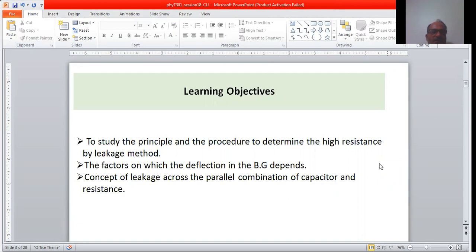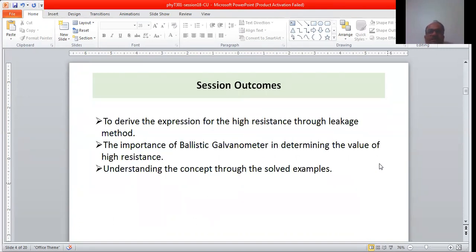Learning objectives: to study the principle and procedure to determine high resistance by the leakage method, the factors on which the deflection in the ballistic galvanometer depends, and the concept of leakage across the parallel combination of a capacitor and resistor. Session outcomes: to derive the expression for high resistance through the leakage method and understand the importance of the ballistic galvanometer in determining the value of high resistance.